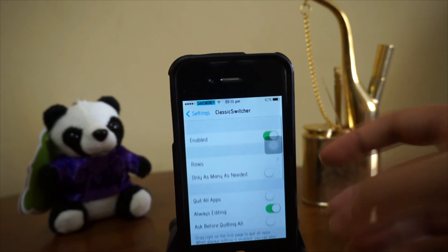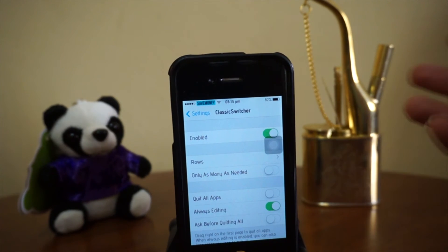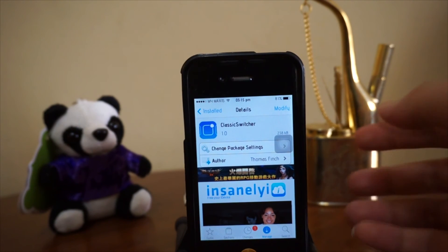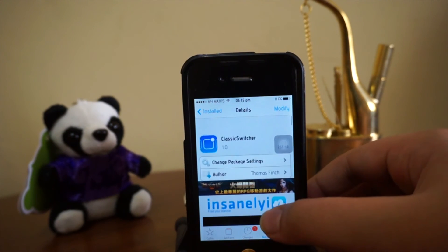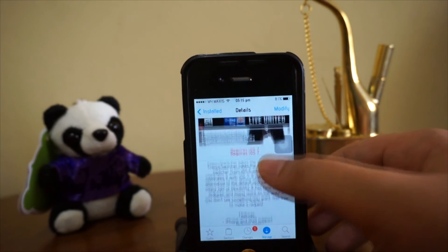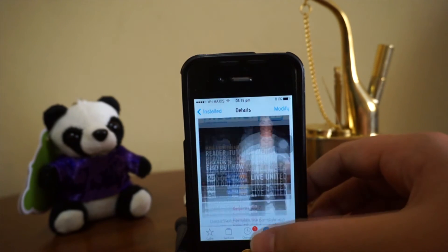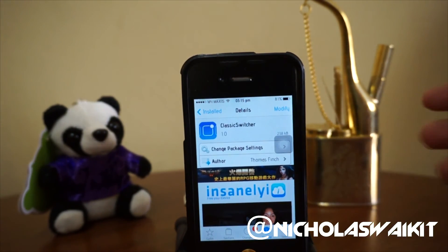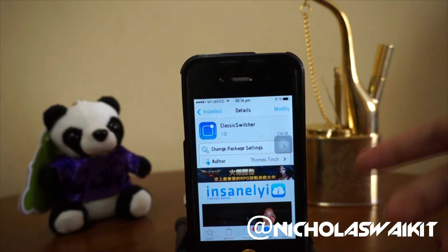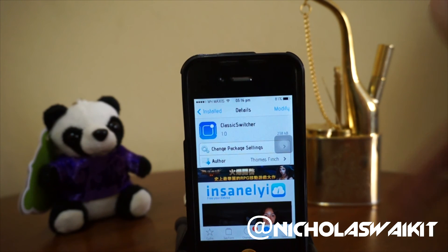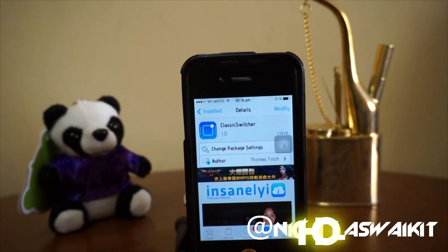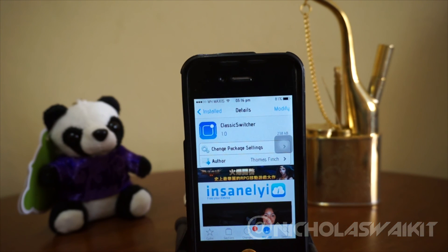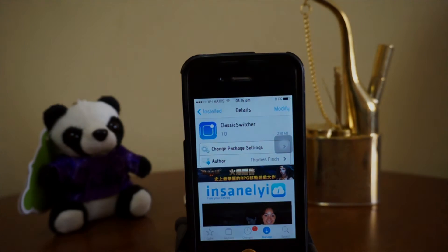Let's head over to Cydia to see how we can get this tweak. Here is Classic Switcher on Cydia — as I mentioned, it is a free tweak, so definitely worth checking out. Hope you guys enjoyed the video, leave a like and comment below. As always, thanks for watching — this is Nicholas Kidd, have a great day.